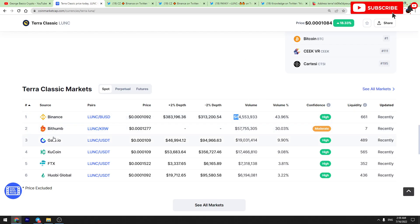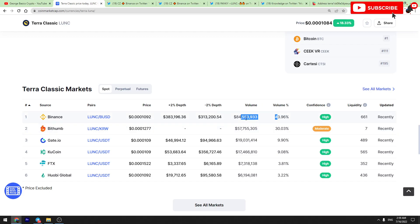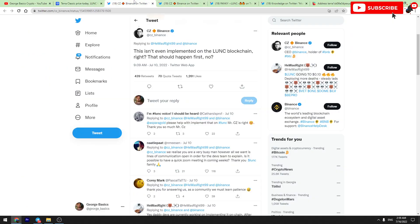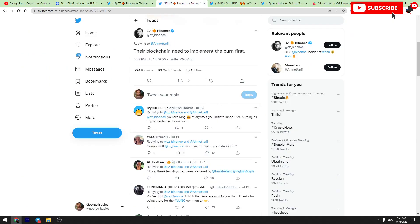So we need this burning mechanism to be implemented on Binance very very soon, because if it was implemented already on Binance today, it would have burned about three or four billion Luna tokens today, which is a huge amount guys.